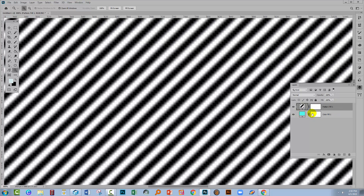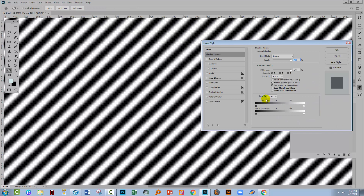To do this quickly and easily, click on the pattern fill layer and go to the FX icon and choose Blending Options. The tool we're going to use is Blend If, and we're going to use the topmost slider. What this is saying to Photoshop is: if this top layer — the one we've got selected — is white, we want to see through it.